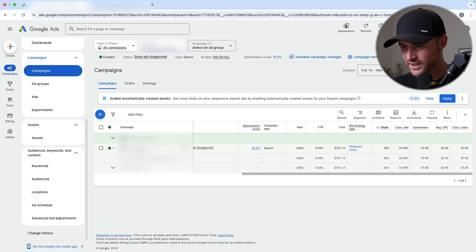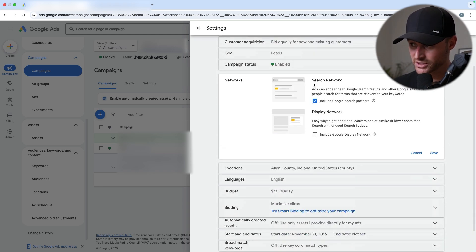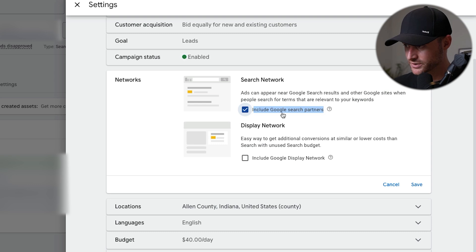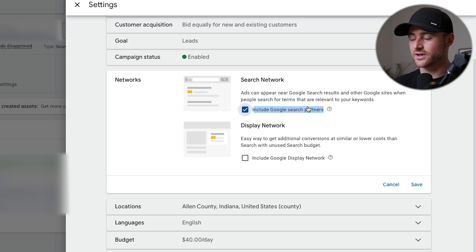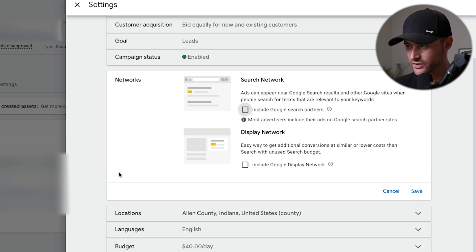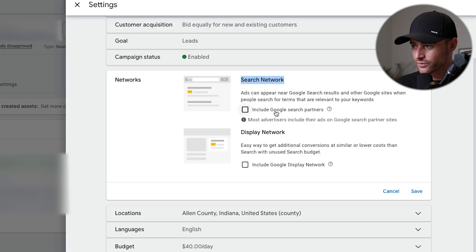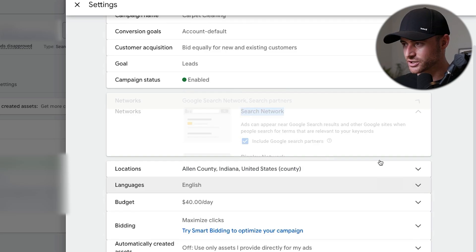I'm hopping into a real account — a lot of this will be blurred to keep things confidential. A lot of people think you must have search partner network turned on. This campaign actually does have 'include search partners' turned on. A lot of people believed this is where Google Maps technically would live — that's not true. Google Maps is part of just the search network, not the search partner network. You do not need search partners to show on Google Maps. That is a myth.